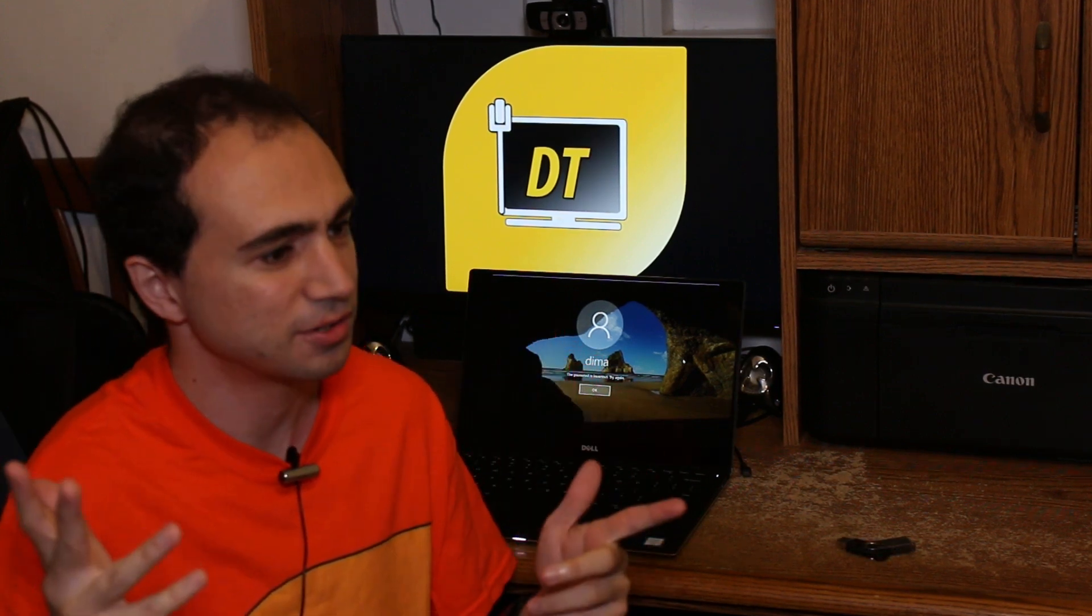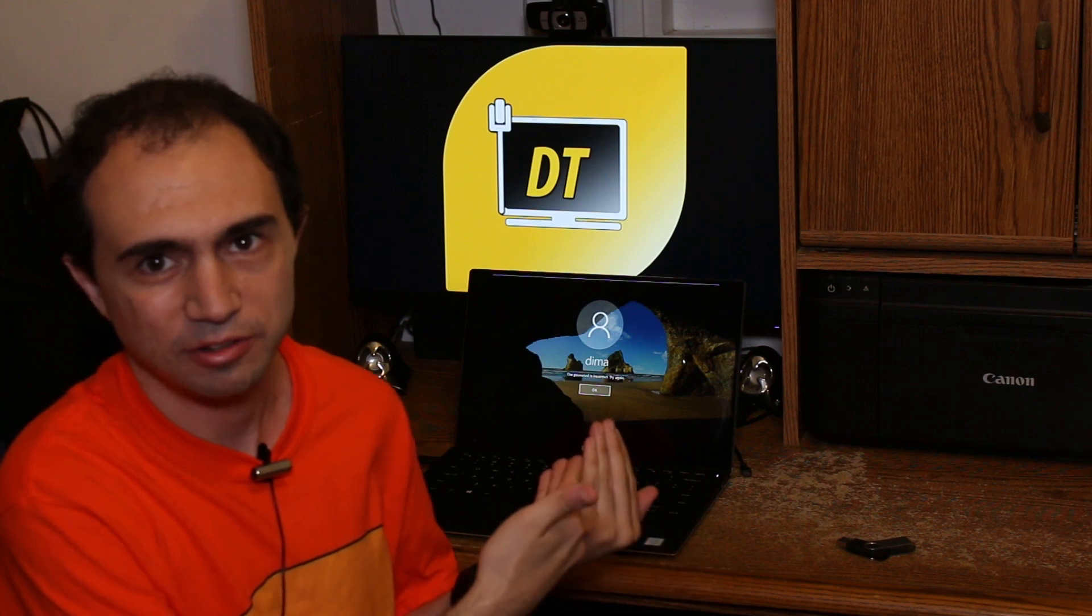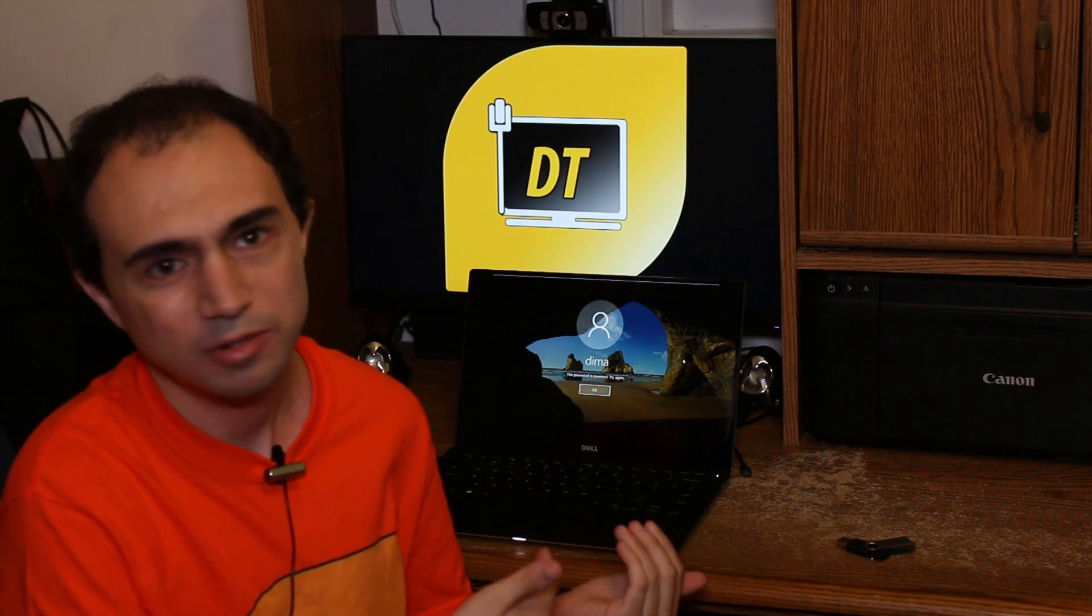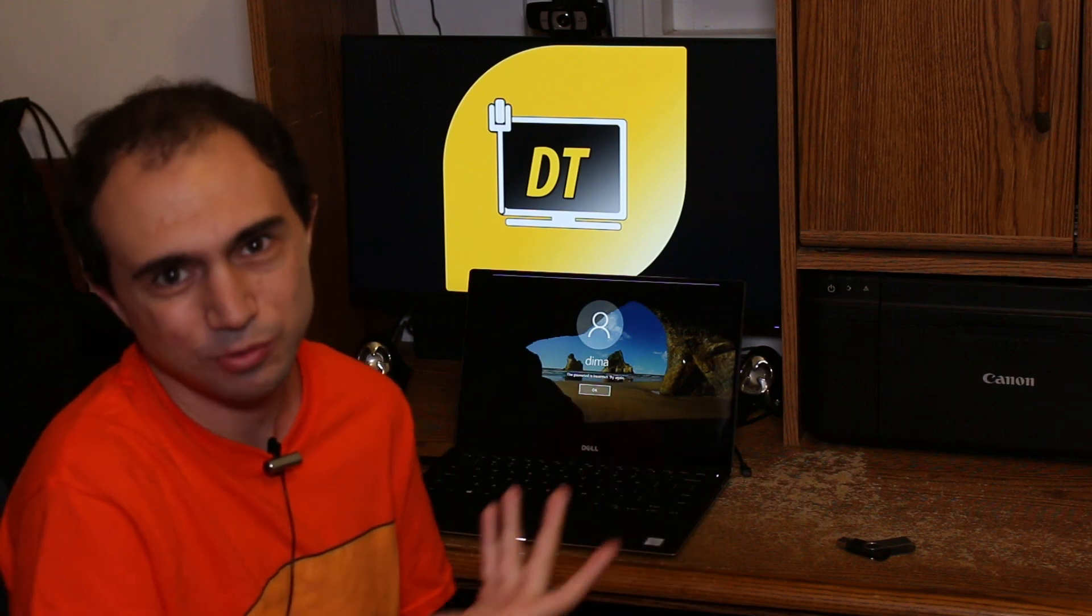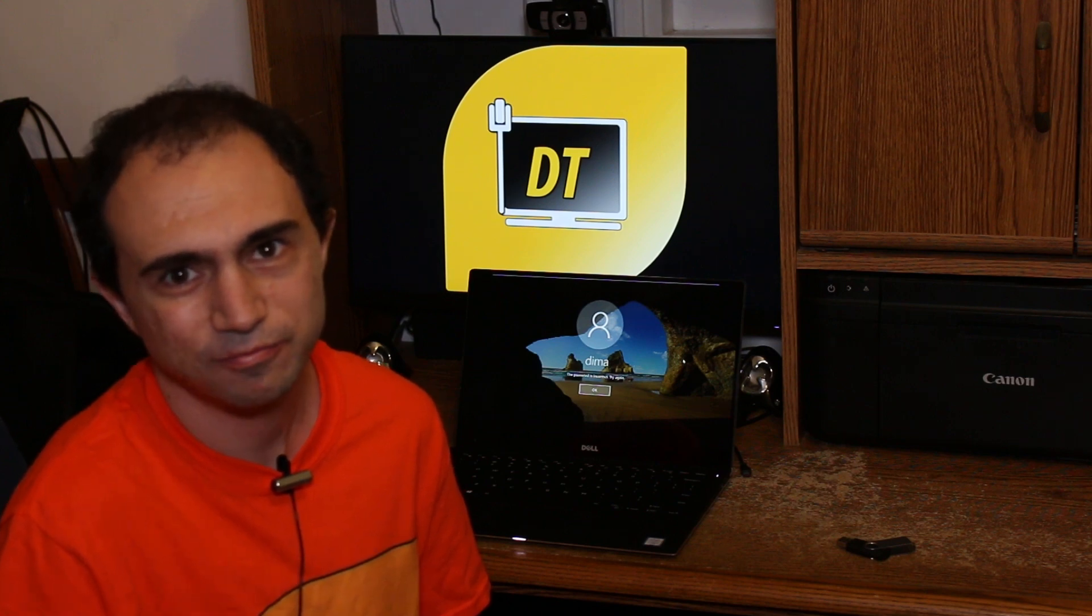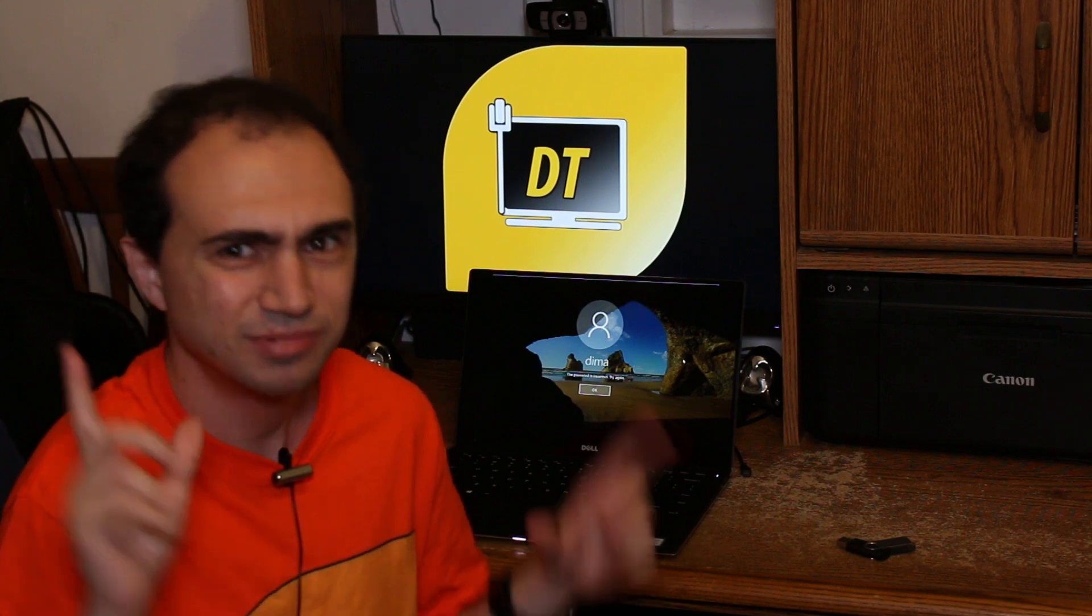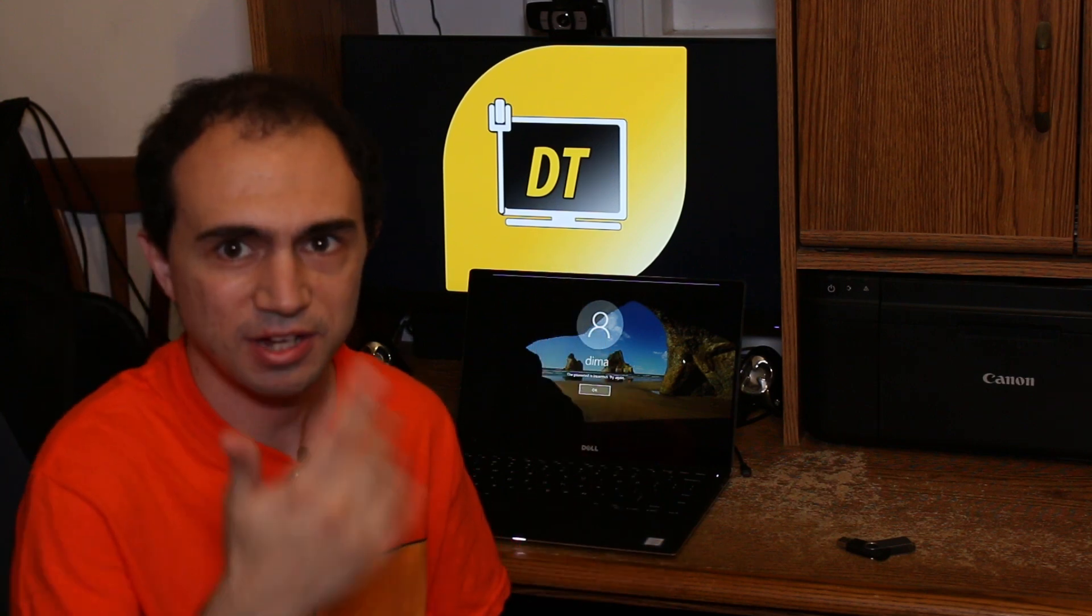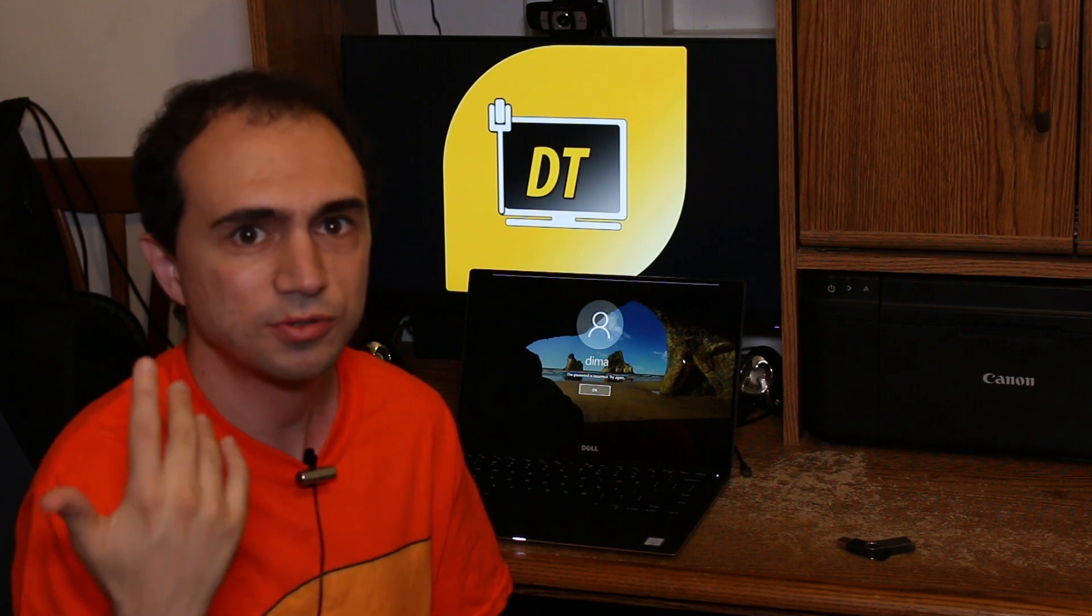The only things you need are two things: first, a computer that you cannot log into where you don't know the password. Obviously I do know the password for this computer, but for this example I don't know the password.